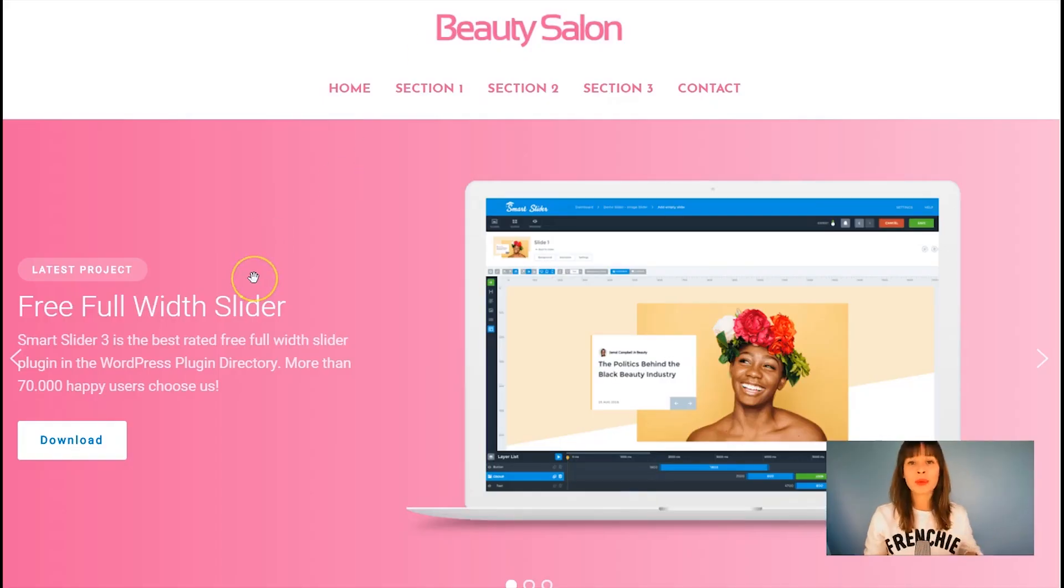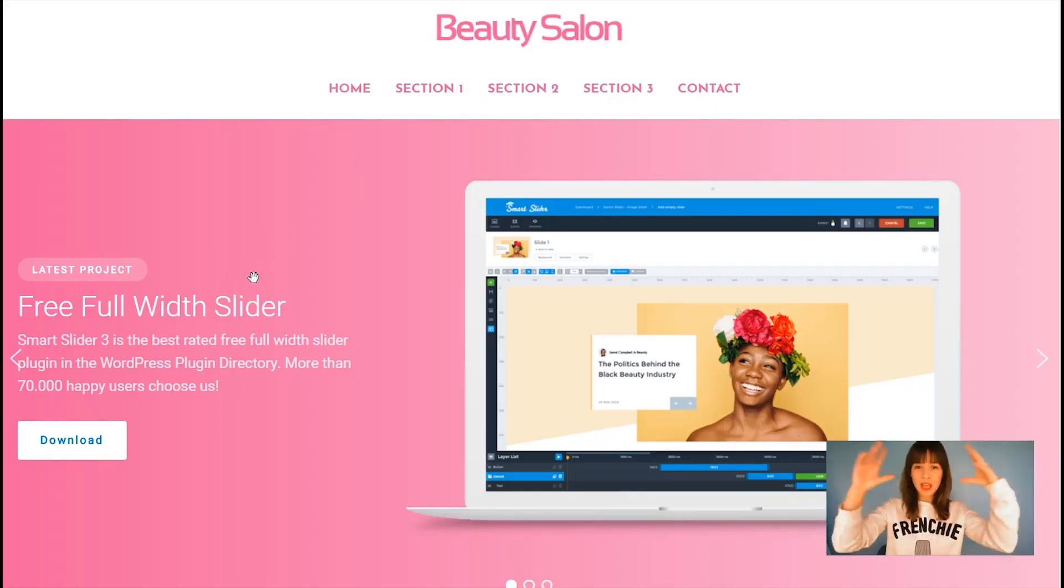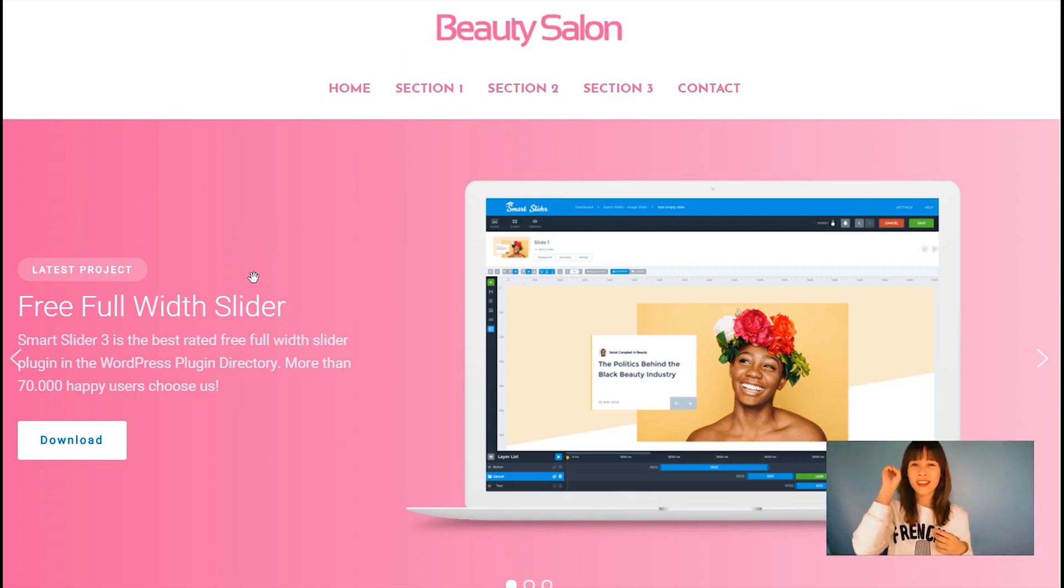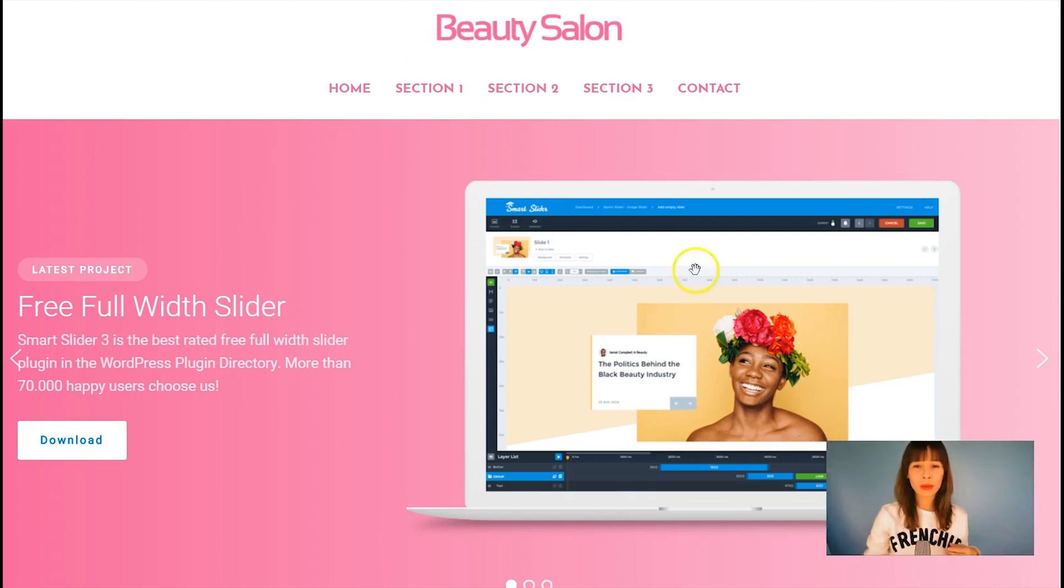Here in Beauty Salon, the same thing. We have the header with the logo and the centered navigation menu, and below we have a slider.